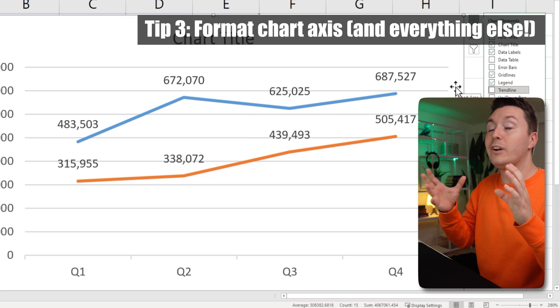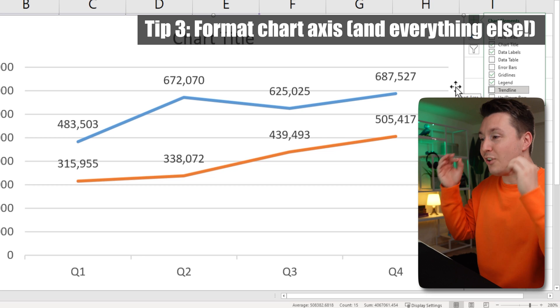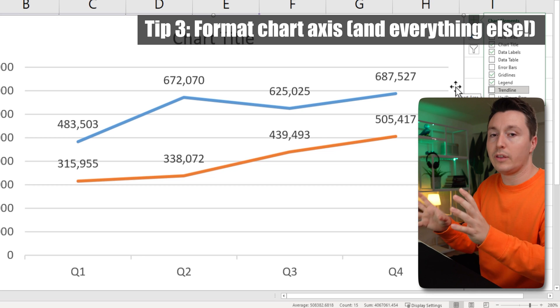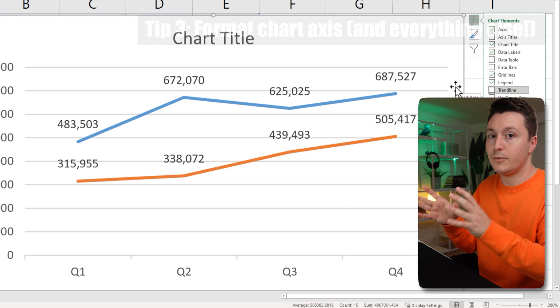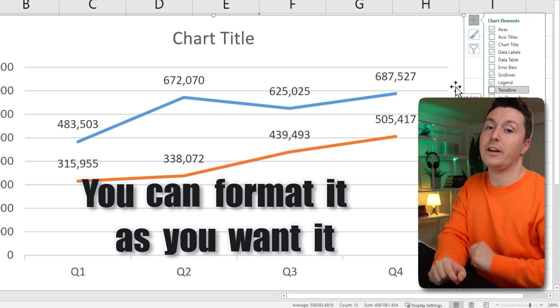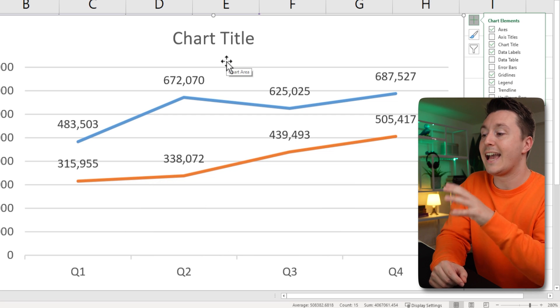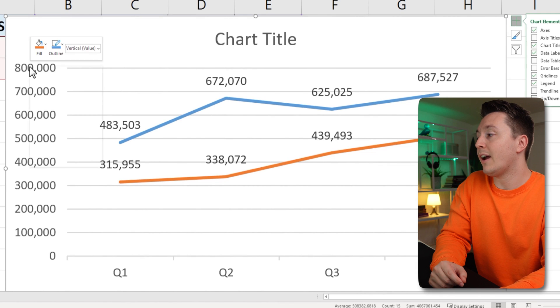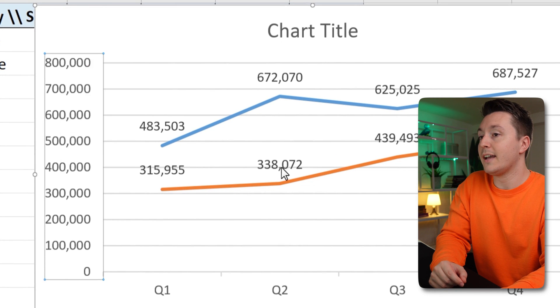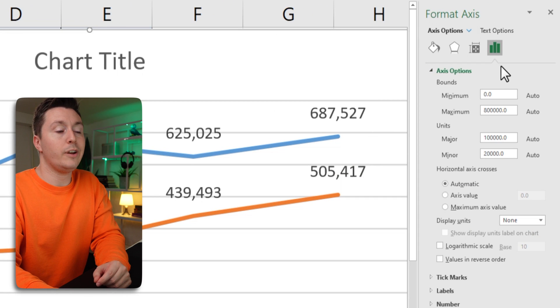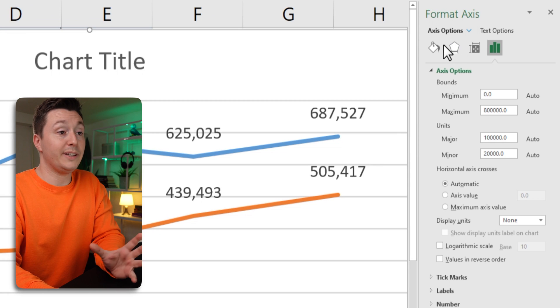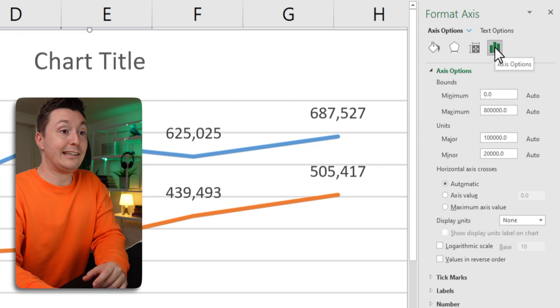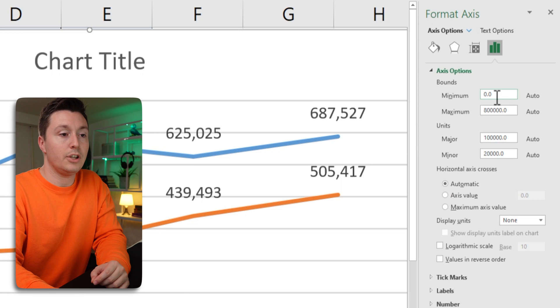Tip number three for getting an awesome line chart is to understand that you can modify everything on a chart. You can format it as you want it. So a popular one to do is to format the axis and you can do that by right clicking it and hit format axis. And over here, there are plenty of options that you can get lost in.